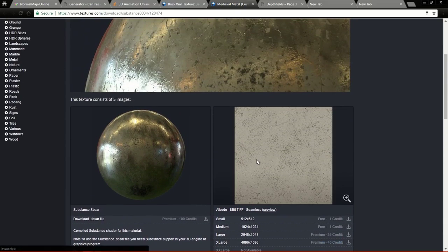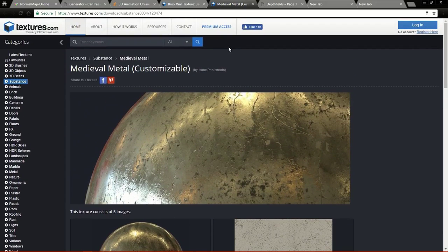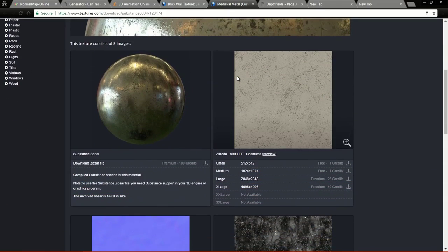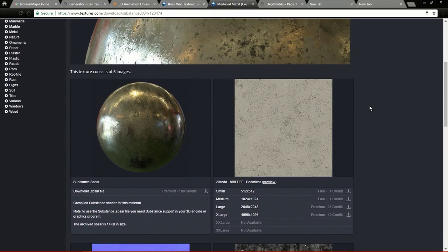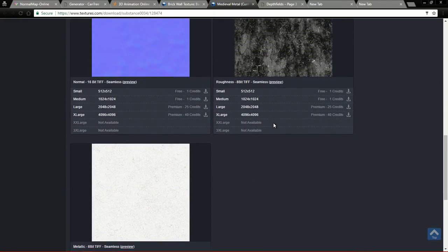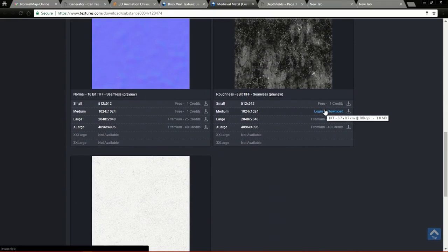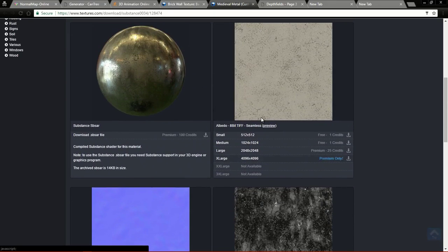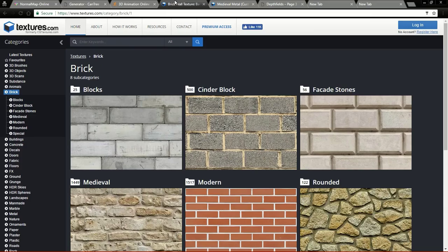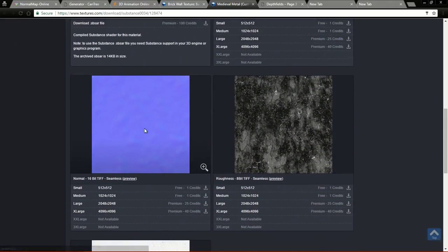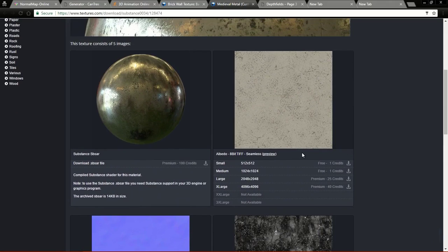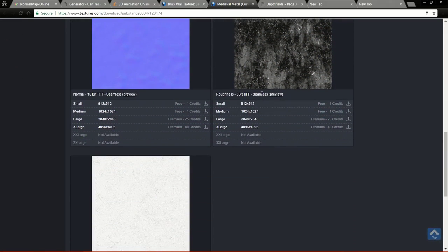The limitation of this website is that you cannot use the textures for open source games — for closed source games this is fine. They also don't allow you to freely distribute the textures or sell them in texture packs. But you can use them for your commercial game and you don't need to give credit. This website also has PBR textures, so you can download the albedo map, normal map, roughness map, and the metallic map.